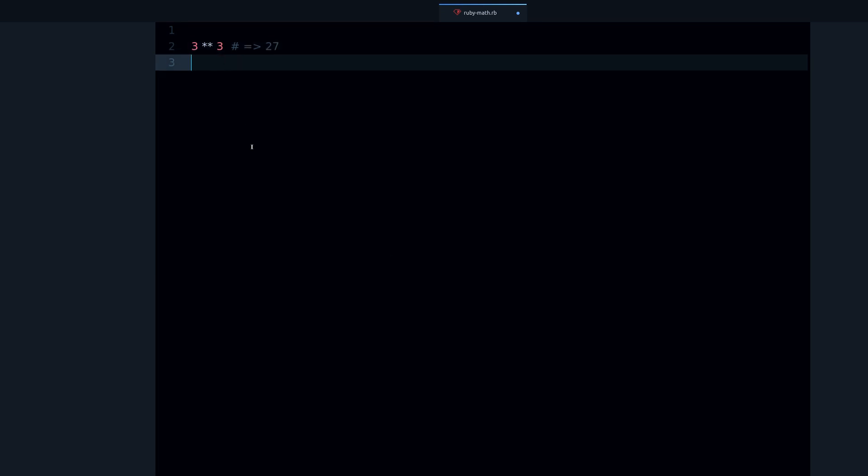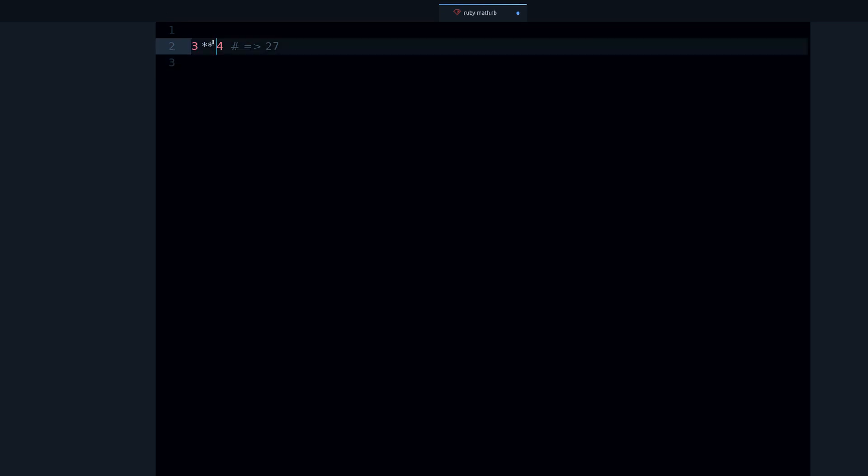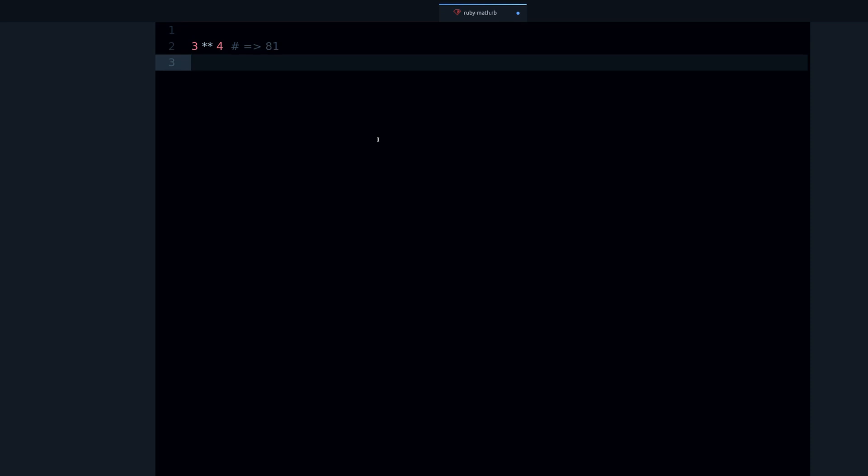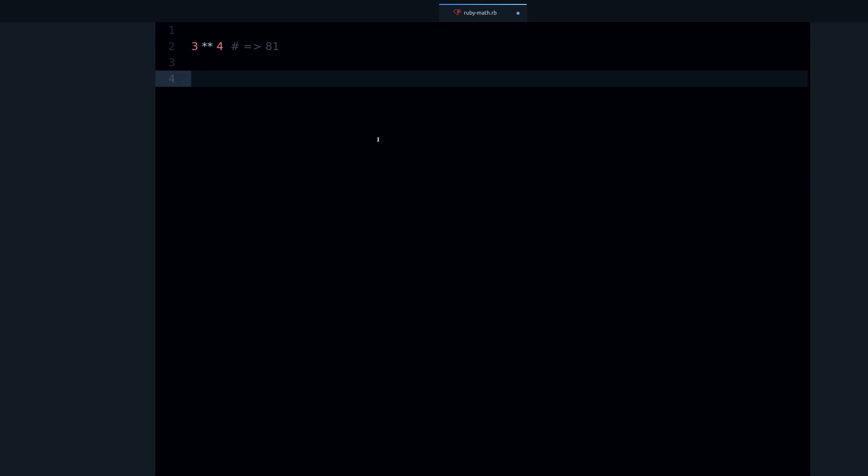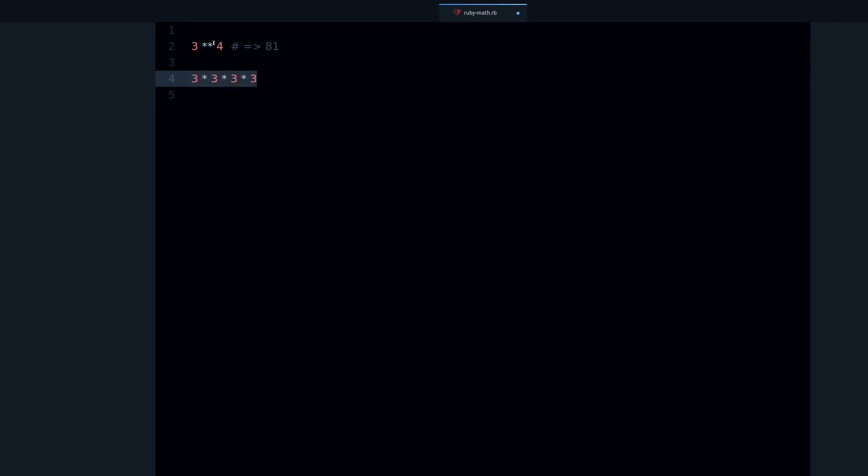Exponents are very simple. What it is, is it takes this number times itself three times, or two times, or four times. This number is called the base, this number is called the exponent.